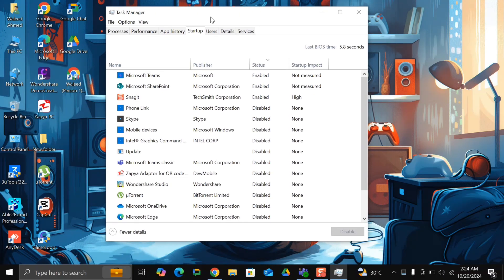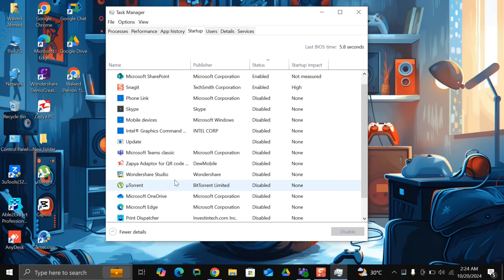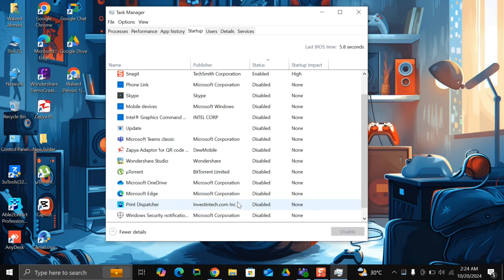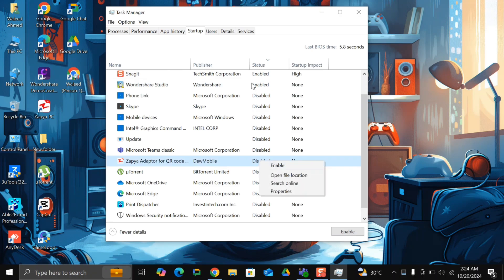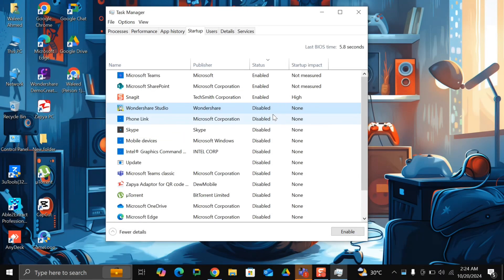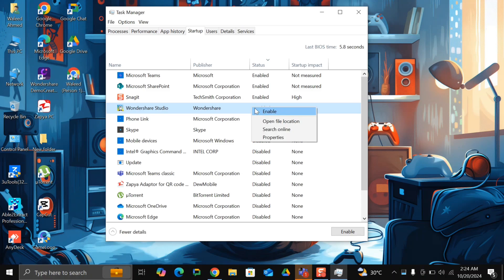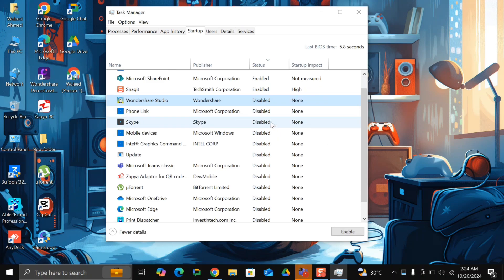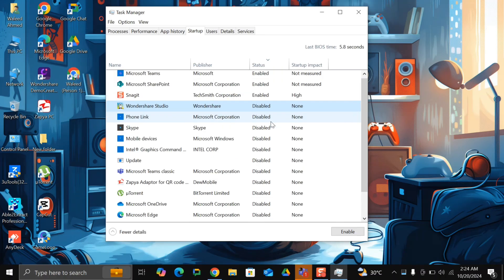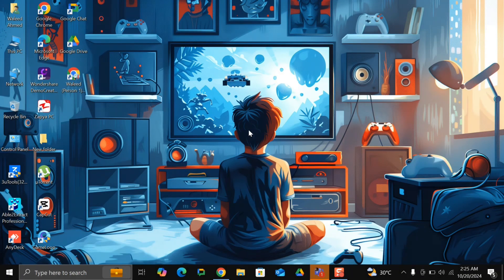Here, look for all unwanted applications and right-click and disable them. Disabling from startup doesn't mean you won't be able to use those applications. Make sure you don't disable your security, graphic card, or Intel services. If you don't know something about it, you can search it. Once you're done, restart your computer and let me know the difference.